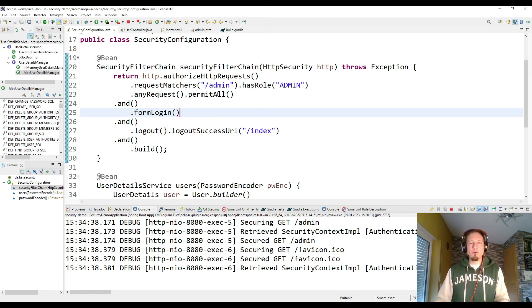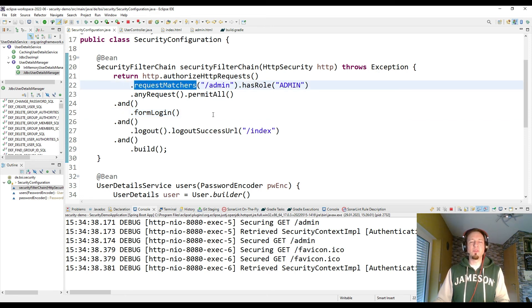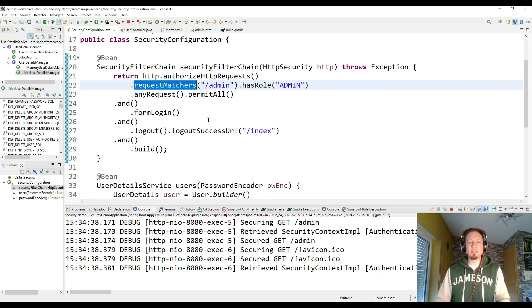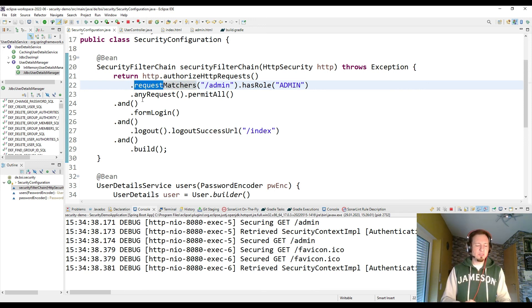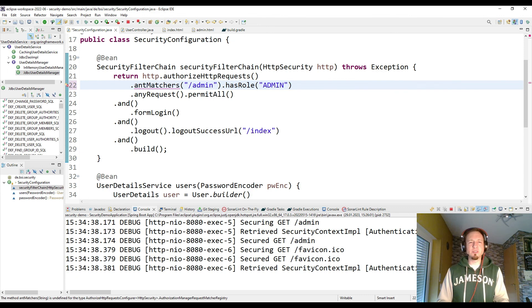One more remark. The request matchers what you see here, that is now with Spring Boot 3 or Spring Security 6 the mandatory name, how to define it. In earlier versions it was called ant matchers. But the ant matcher method disappeared. Now it was already before deprecated and now it is request matcher.